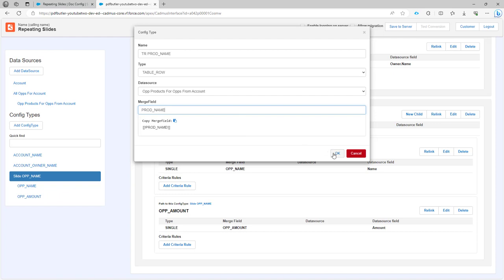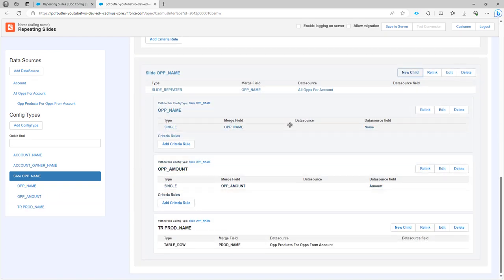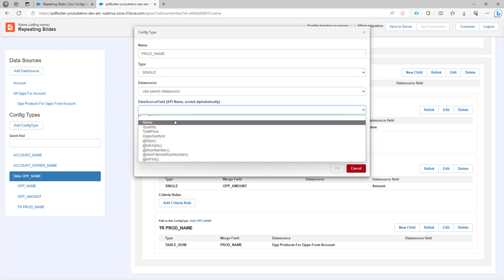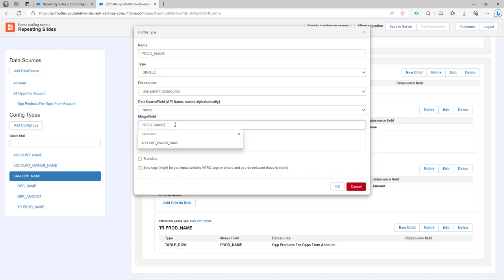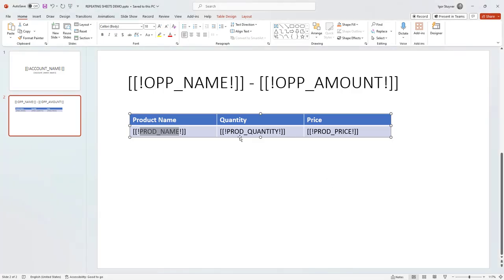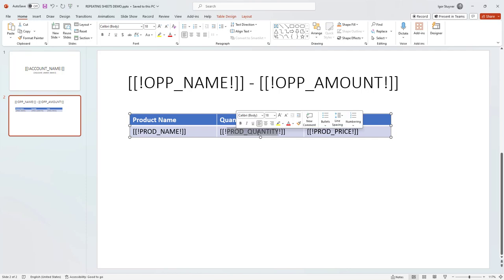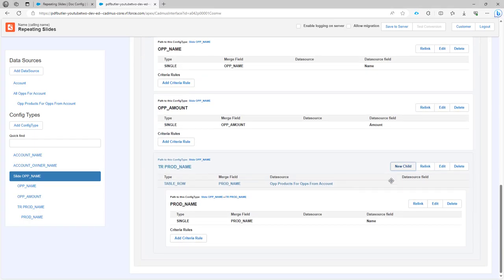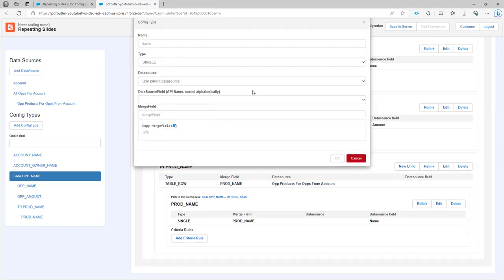Here I'll add a new child product name, then product quantity. This goes very fast as you can see.